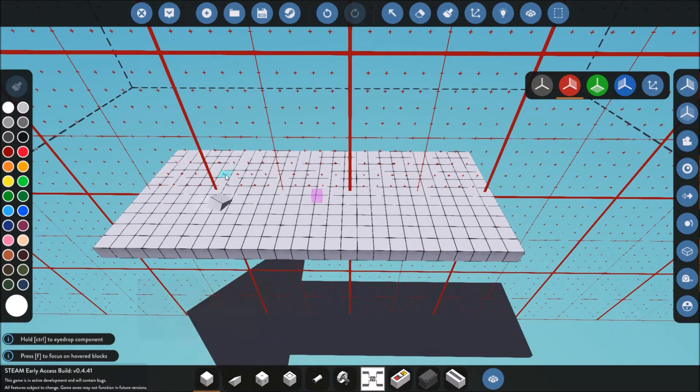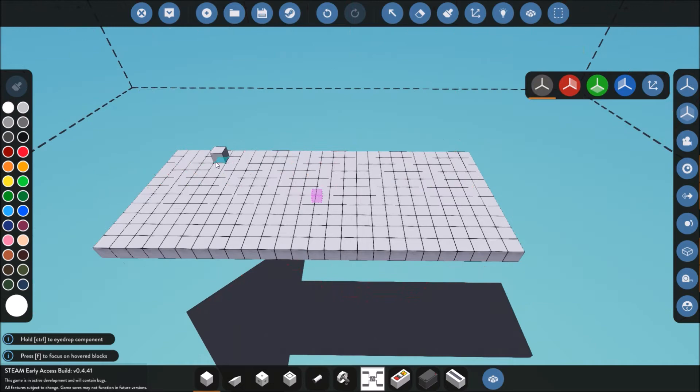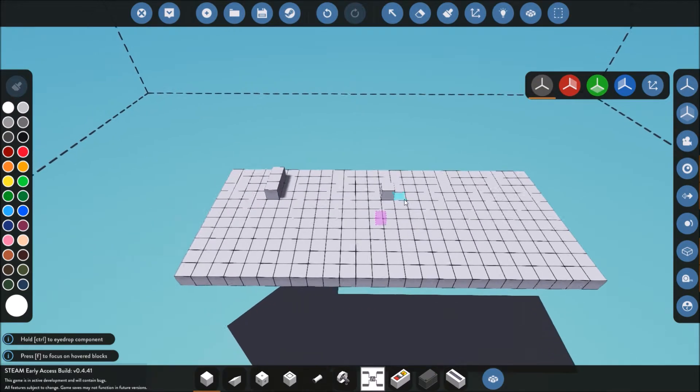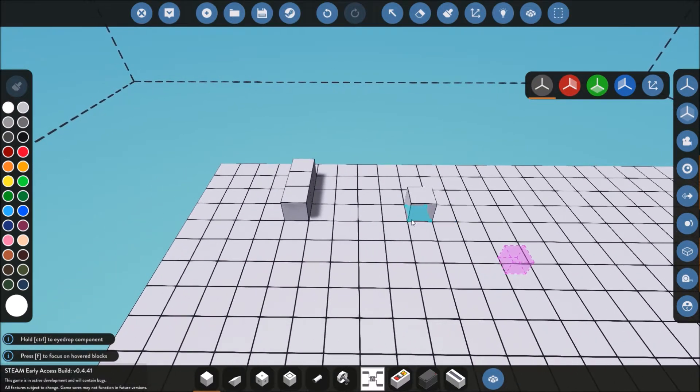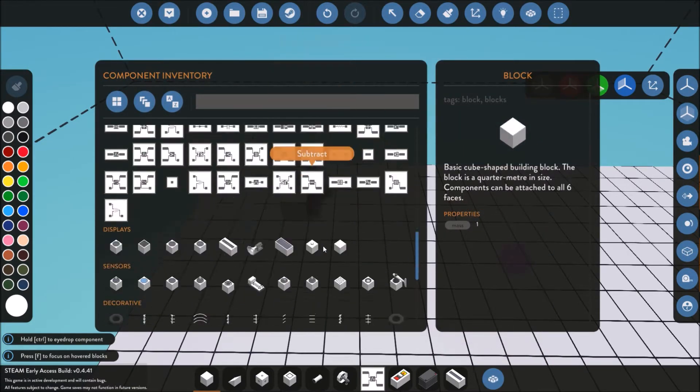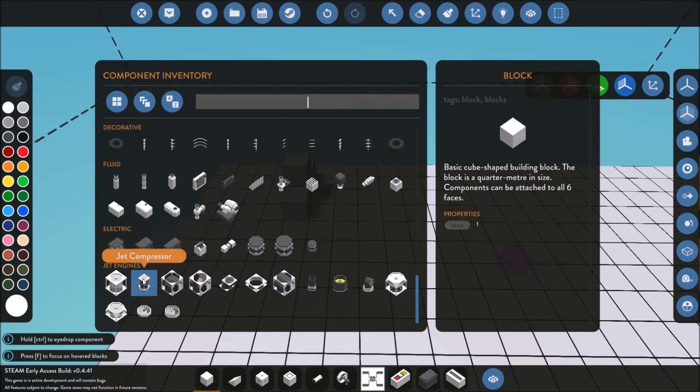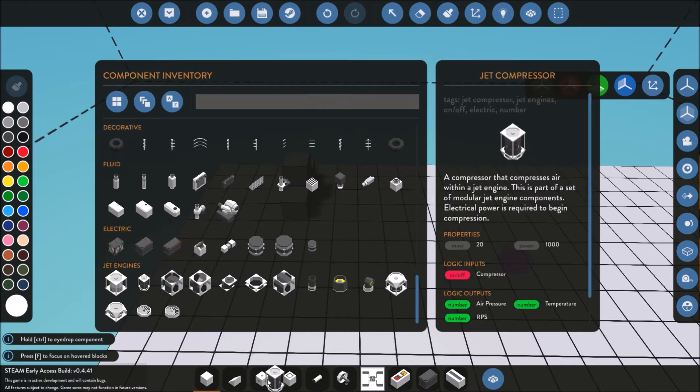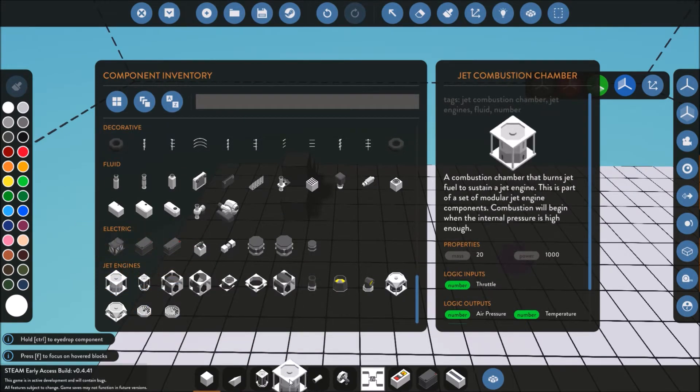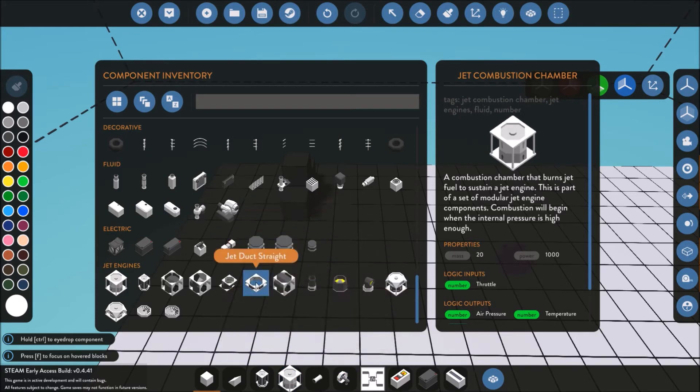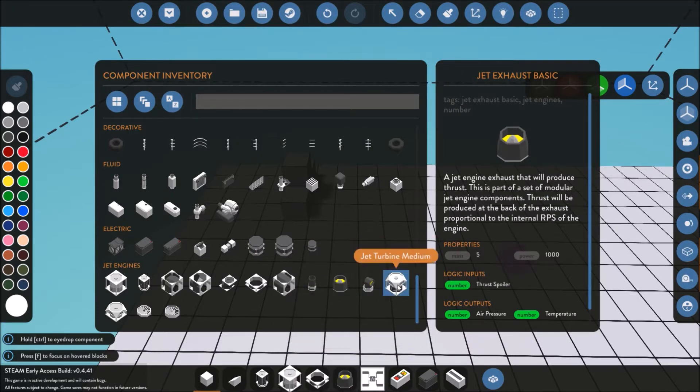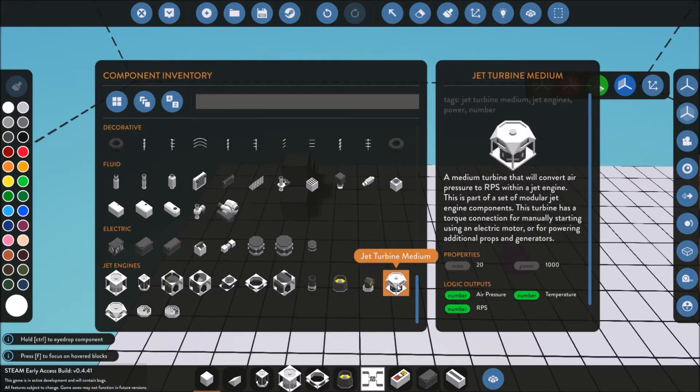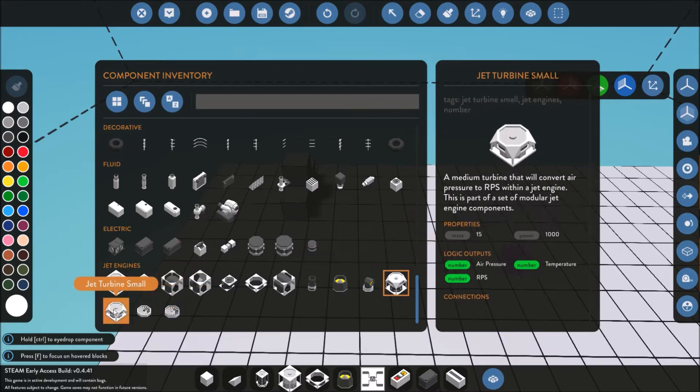Next I'm gonna put a little bit of a support system down for it. Now I'm gonna add a compressor. I'm gonna get all these ready in my toolbar here. Combustion, I'll put some ducting, we can add just normal exhaust right now since this is just a basic tutorial, and a small jet turbine.